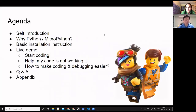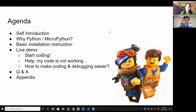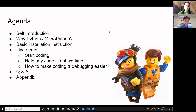Here's our agenda today. I'll do a brief self-introduction, then cover why we chose Python, followed by some basic installation instructions. We'll spend most of our time on a live demo covering basics about coding and debugging, with a primary focus on making coding and debugging easier. That's very important especially for beginners — if you understand all the different tools available, it's much easier to continue instead of getting frustrated and stopping early.